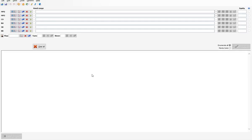Power Equilab is pretty much the most advanced equity calculator on the market in terms of the number of features it has. So it's really worth it for any poker player who's serious about the game to think about just paying the five bucks a month subscription fee.